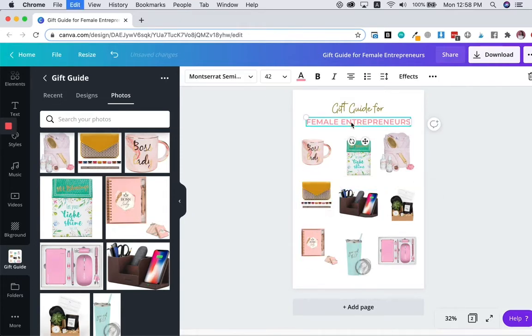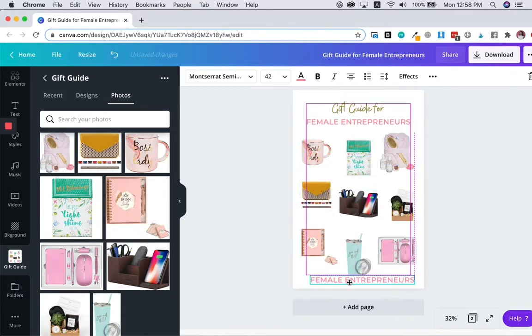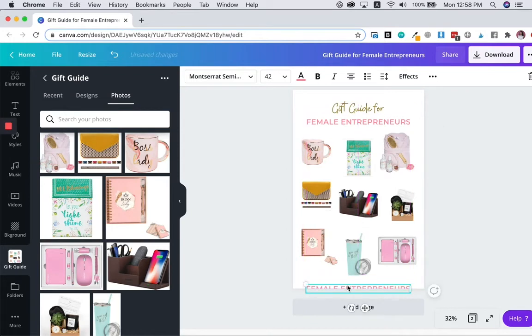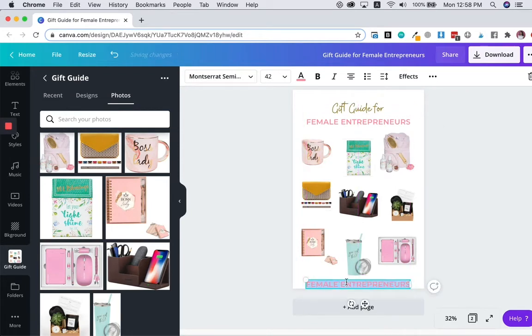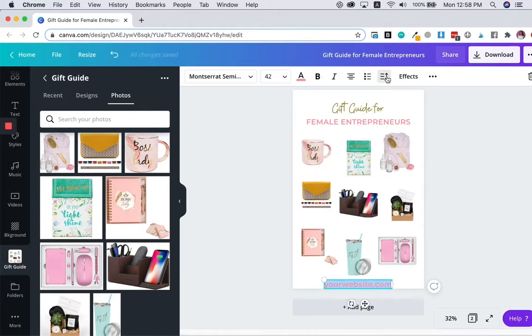One more thing you need to add, or I recommend you add is your website so that people recognize your website when they see this gift guide and they know where to find this gift guide.